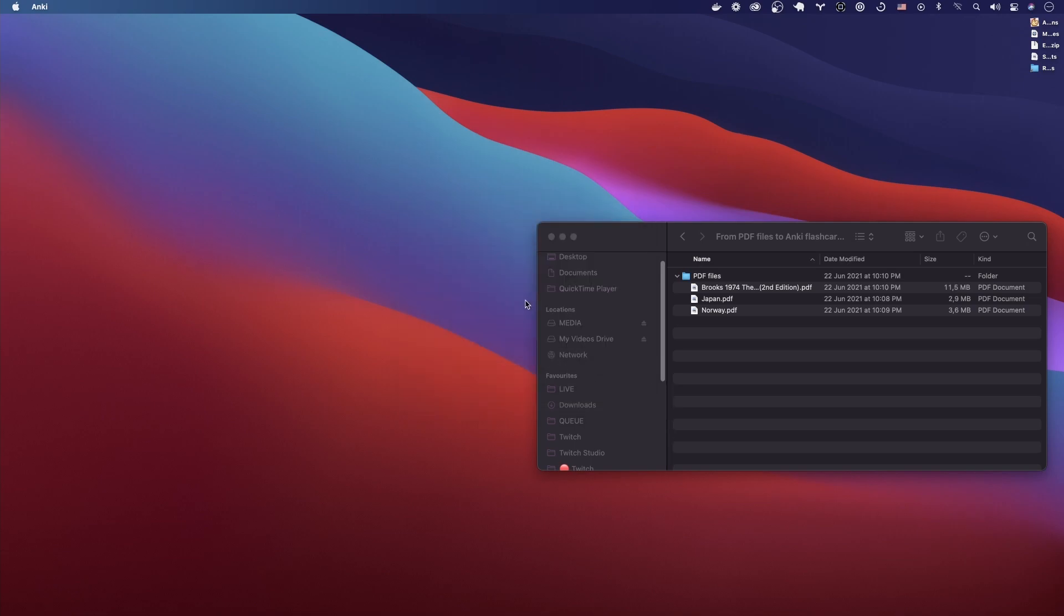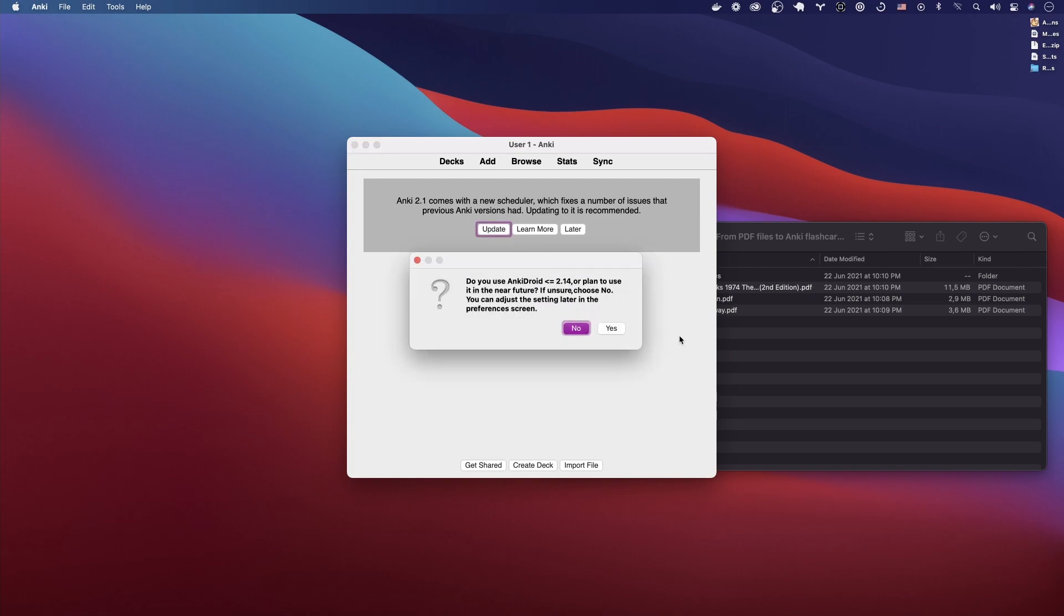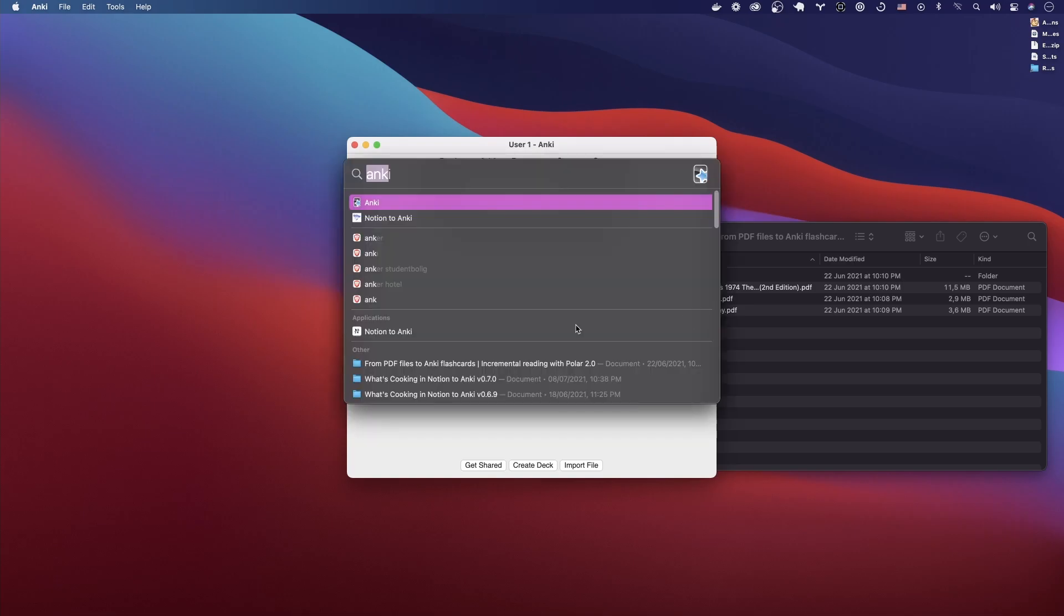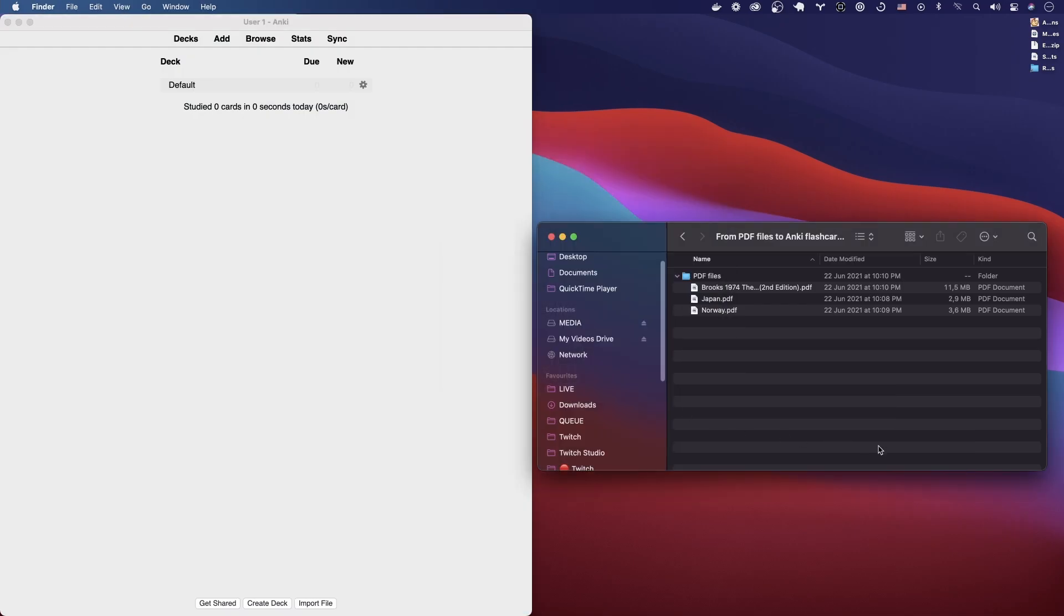We're just going to pick English US. Are you sure you wish to? Yeah we do want to. Then you're going to get this: Anki 2.1 comes with a new scheduler which fixes a number of issues that previous Anki versions had. Updating to it is recommended, so we're going to go ahead and do that. Update. You don't have to do it if you don't want to. I'm just going to go ahead there. Updated. We'll put Anki here on the side, come back to that later.